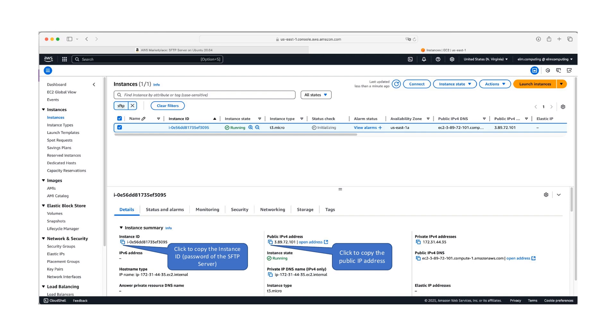In the EC2 console, select your newly created instance. Locate the public IP address field and click the copy icon next to the IP address to copy it to your clipboard.